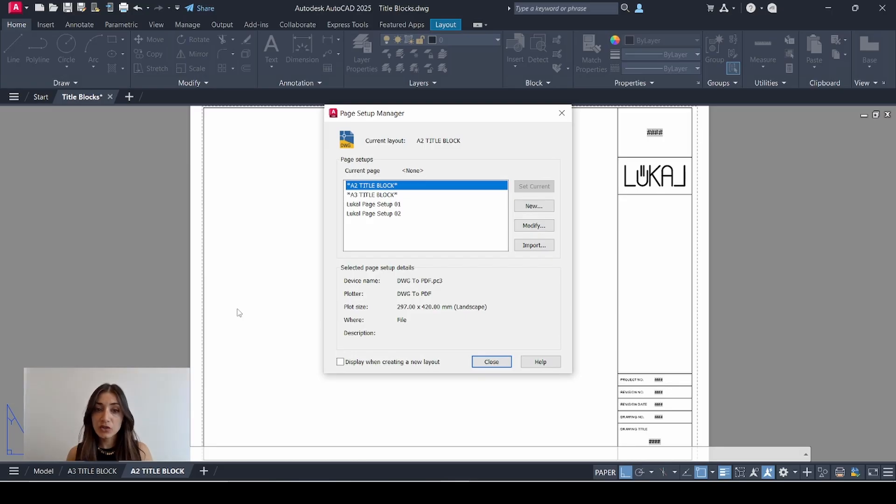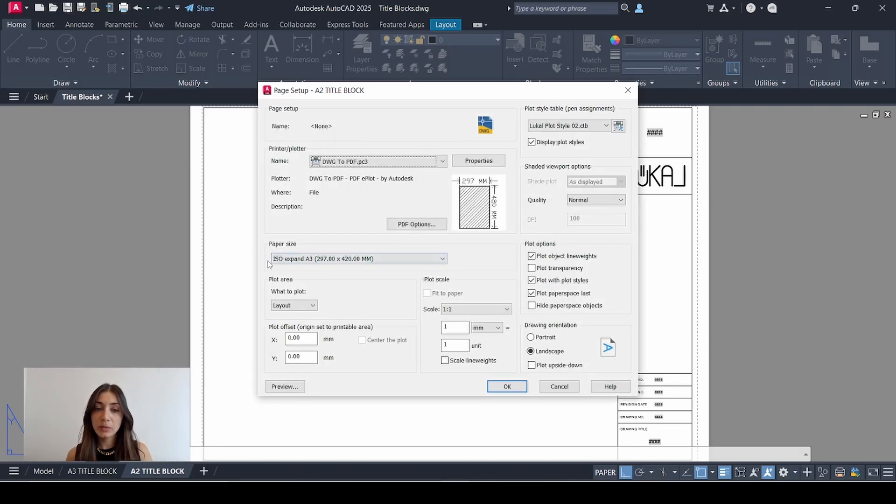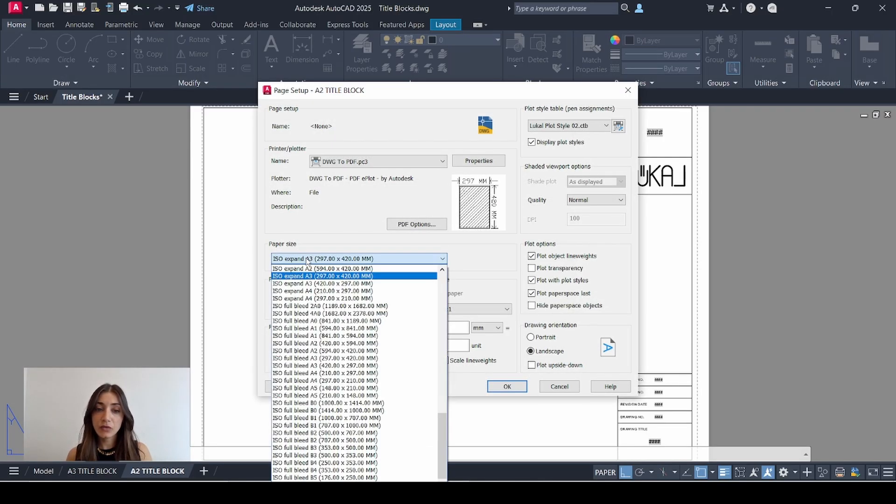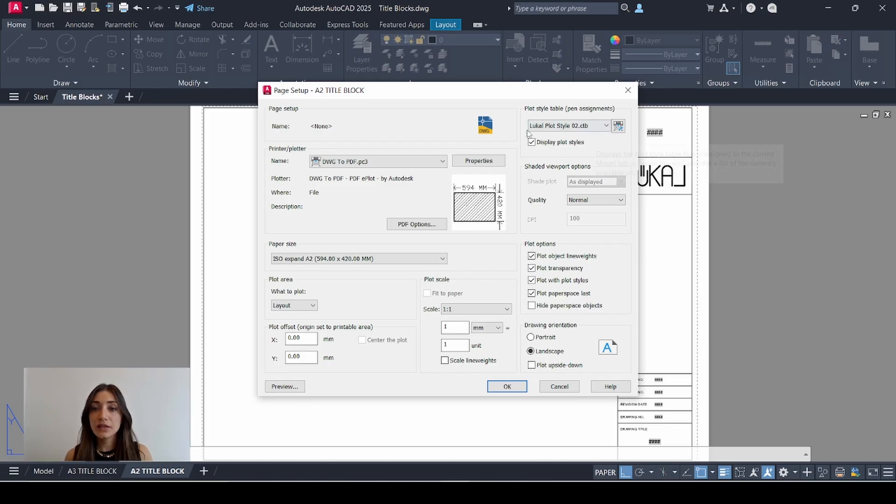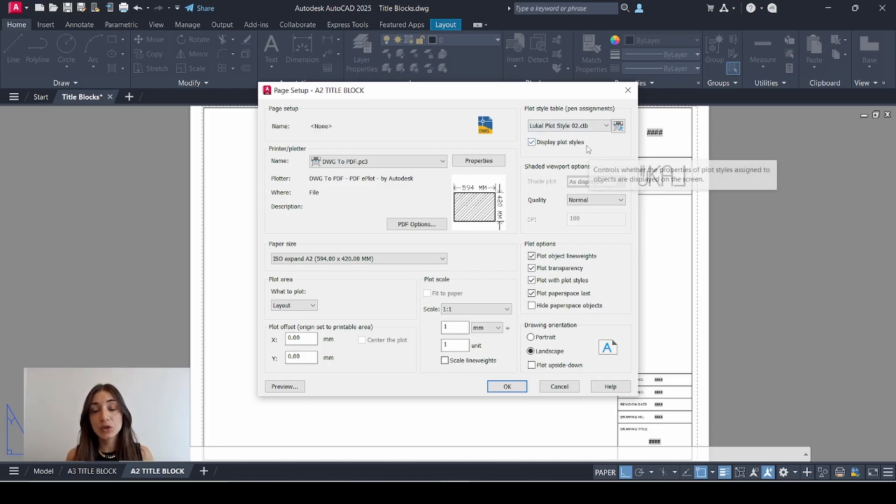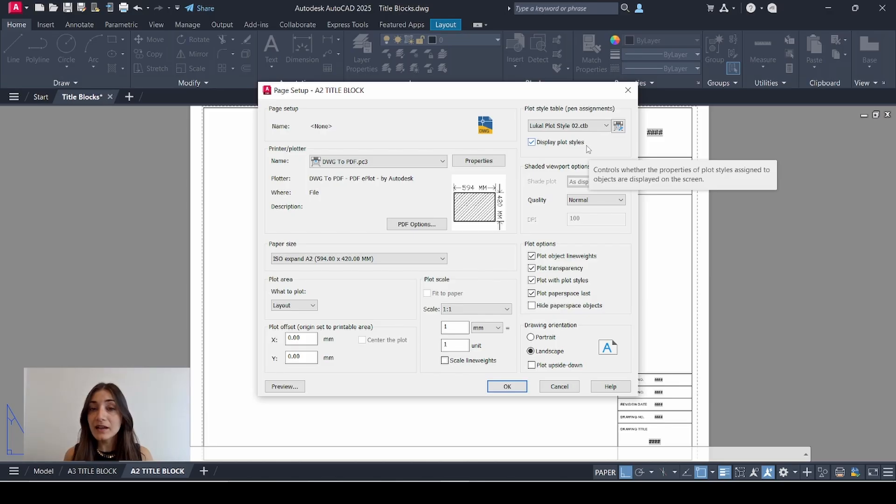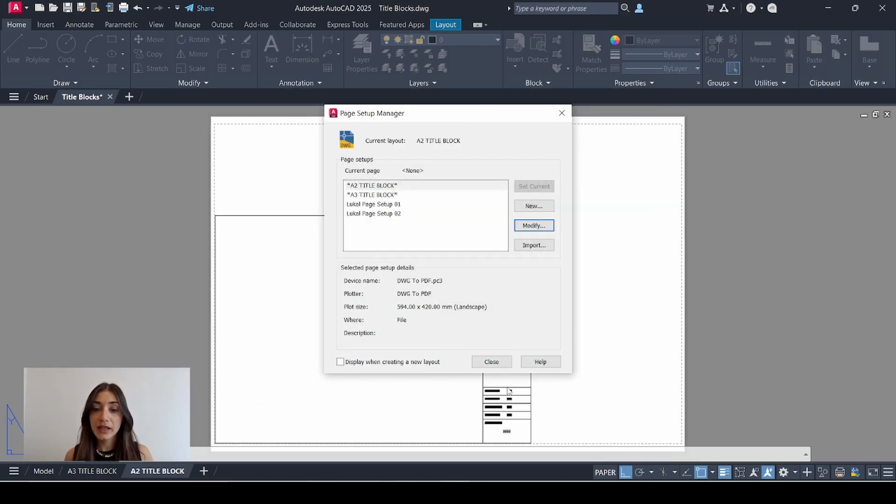Double click it to rename it and I'll rename that A2 title block. I'll right click that, go to page setup manager, make sure the A2 title block is selected, click modify, go to paper size and from the dropdown select an A2 size. I just noticed that plot transparency is not checked here so I'll just check that quickly. I'm using the local plot style tool which we created in my last video, the one where all my lines are black except for the ones that are of the color cyan. Click OK.